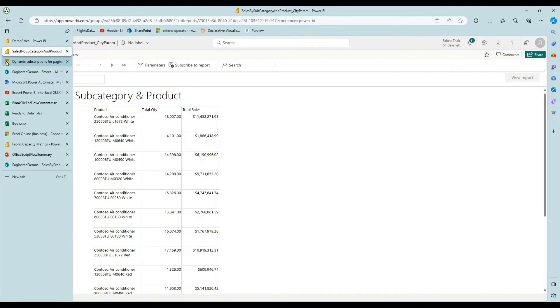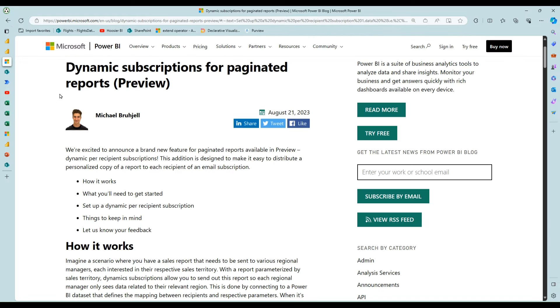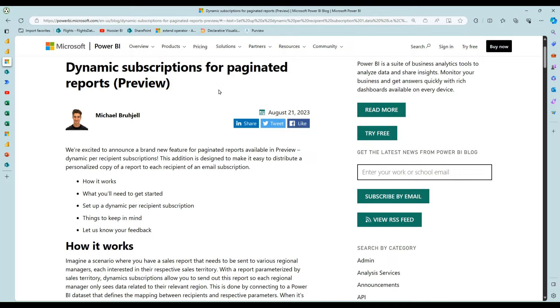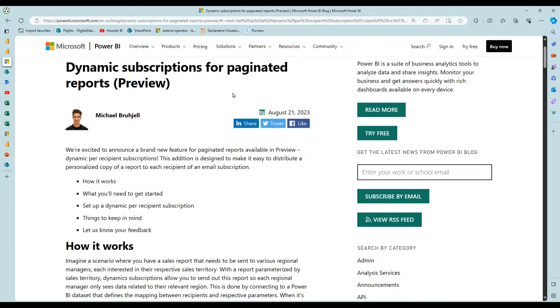Now, one great recent option is this dynamic subscriptions feature that's come out for paginated reports and even more recently for Power BI reports where you can provide a table of data for the people that need it and parameter values that you can pass in to distribute reports. This is a great feature, definitely encourage you to check it out.